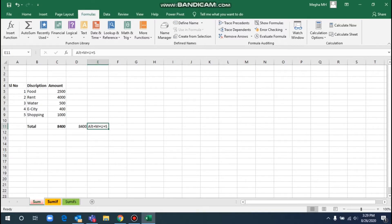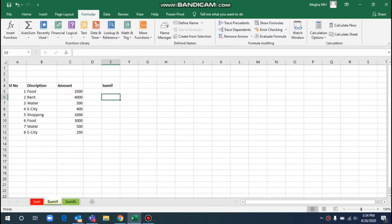This is the SUM formula. Next, we will look at SUMIF. Here we will select SUMIF.